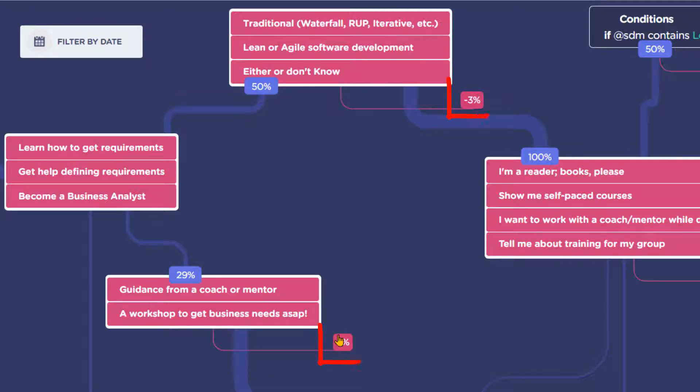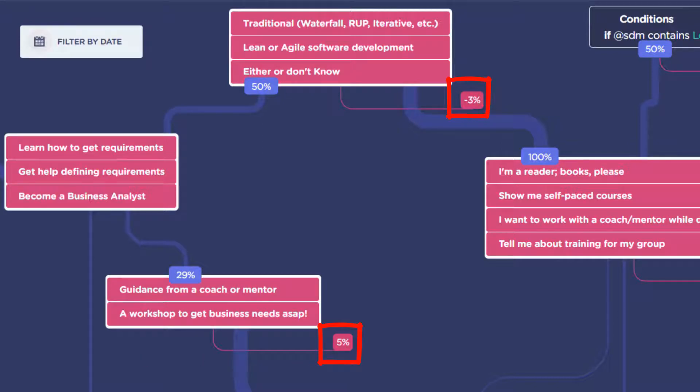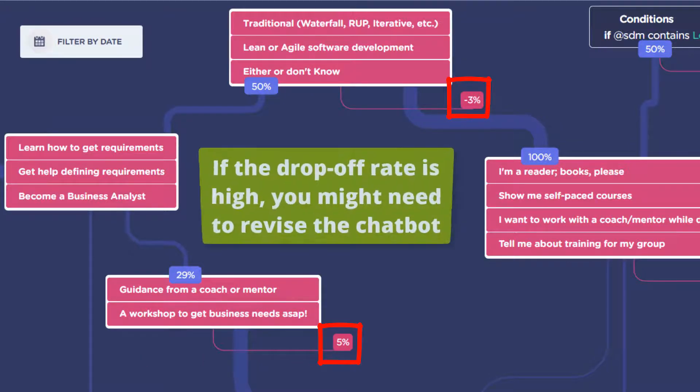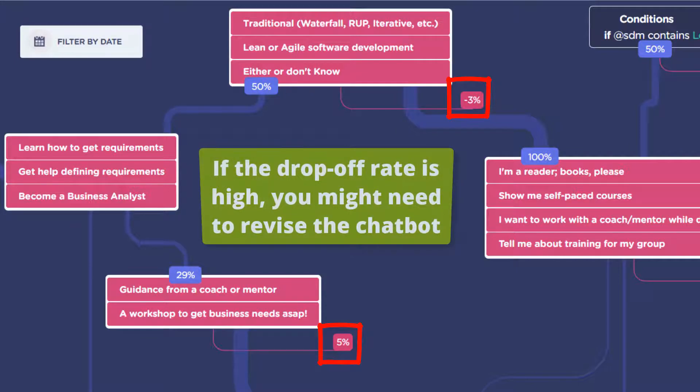A red arrow coming out of any block gives you the percentage of drop-offs, meaning those are visitors that didn't choose any of the options, they just quit. If that percentage is high, you really ought to consider revising your choices.